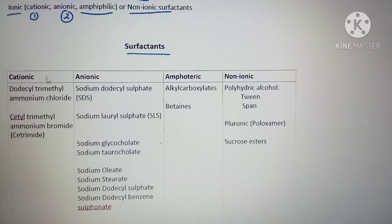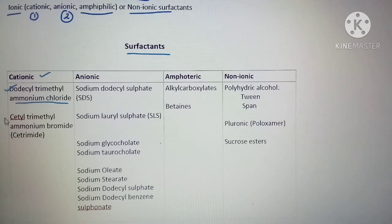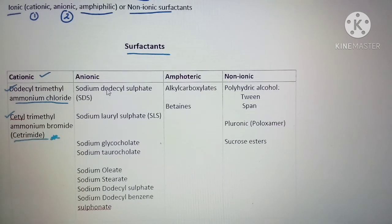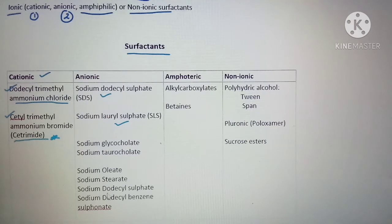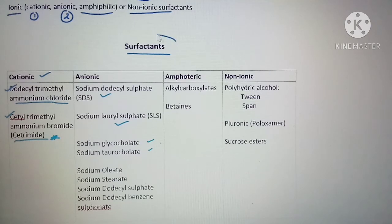Examples for cationic surfactants are dodecyl trimethyl ammonium chloride and cetyl trimethyl ammonium bromide, also known as cetrimide. Examples for anionic surfactants — which was asked in the question — include sodium dodecyl sulfate, sodium lauryl sulfate, sodium glycocholate, sodium taurocholate, sodium oleate, sodium stearate, and sodium dodecyl benzene sulfate. Questions are repeatedly asked from surfactants, so it is very important to study the classification and examples.